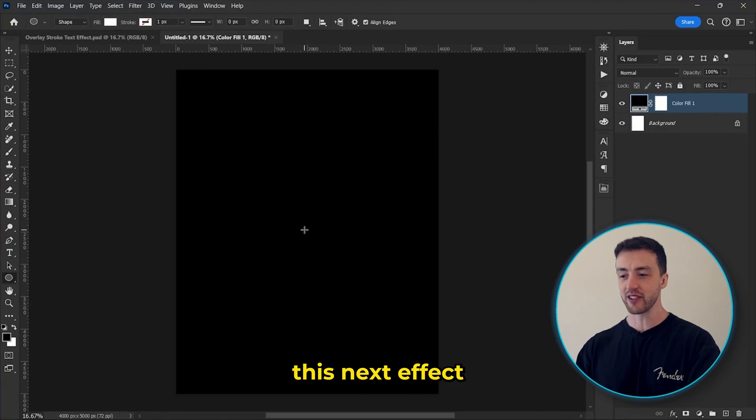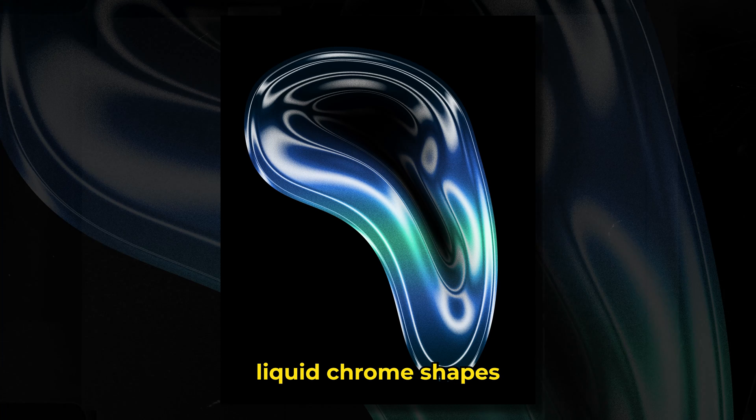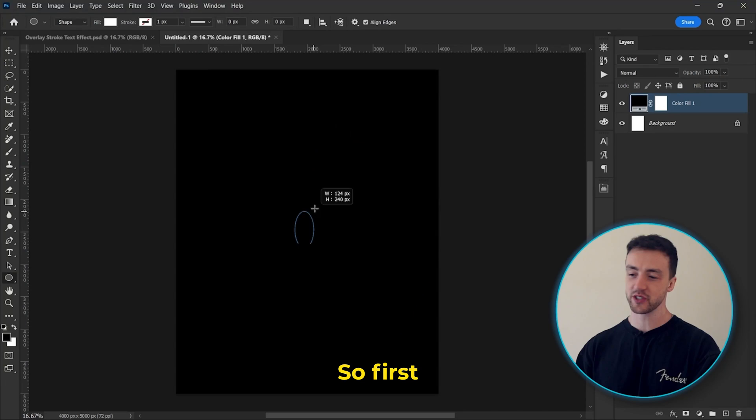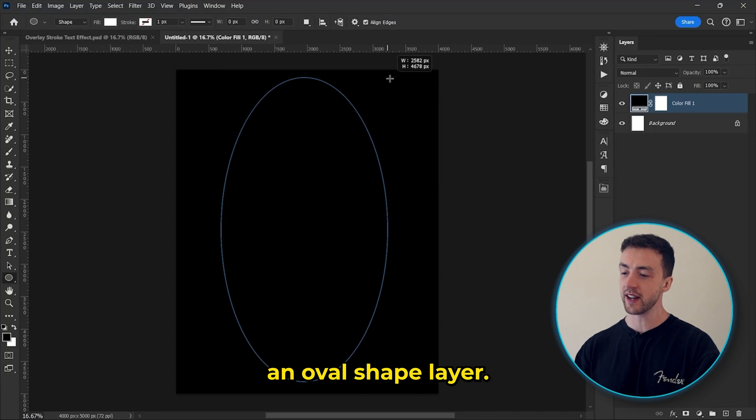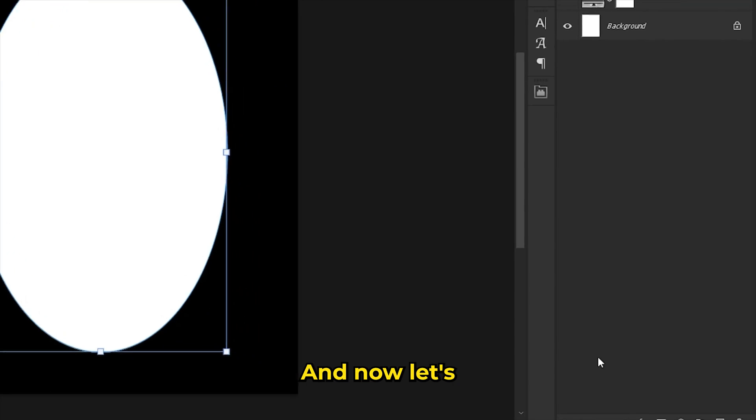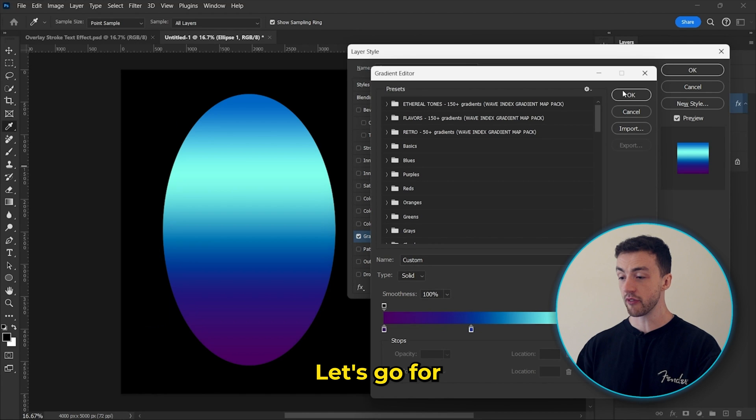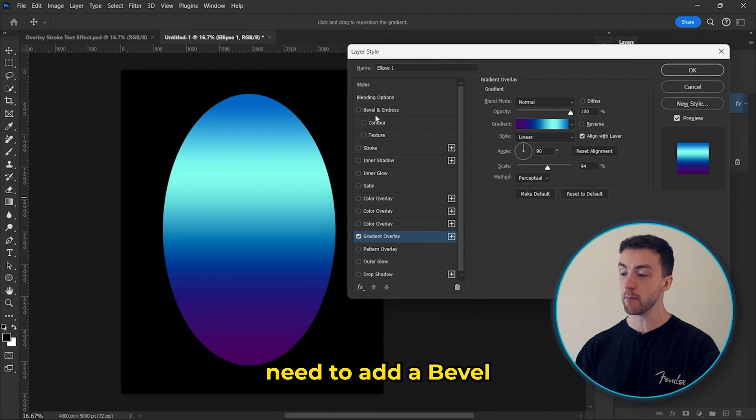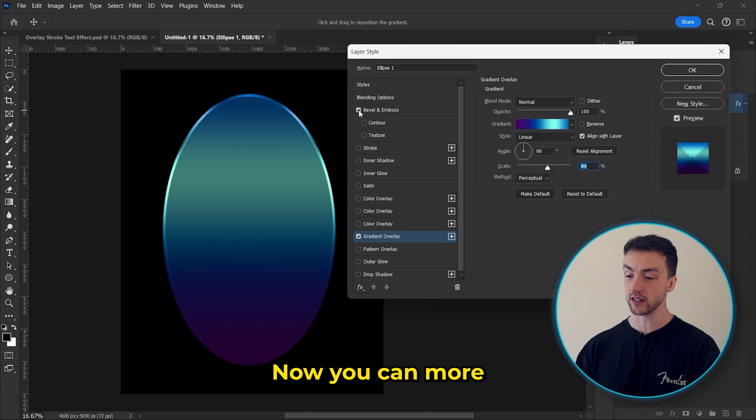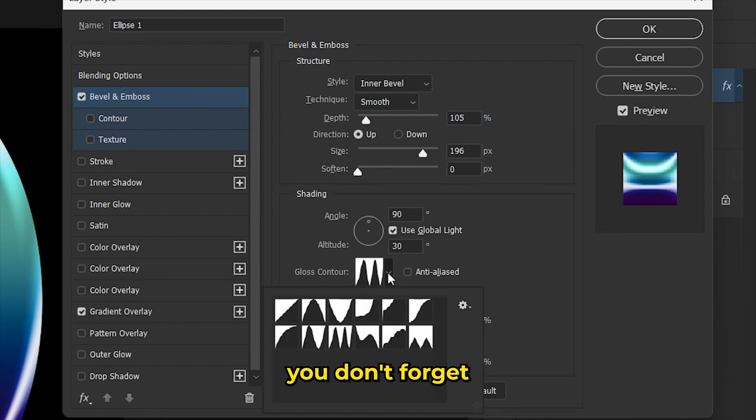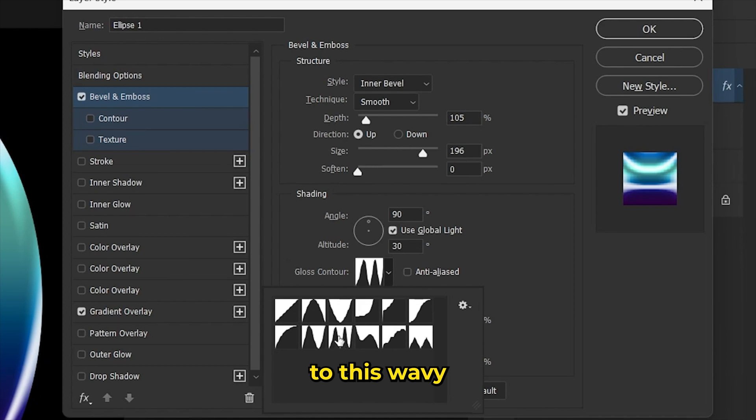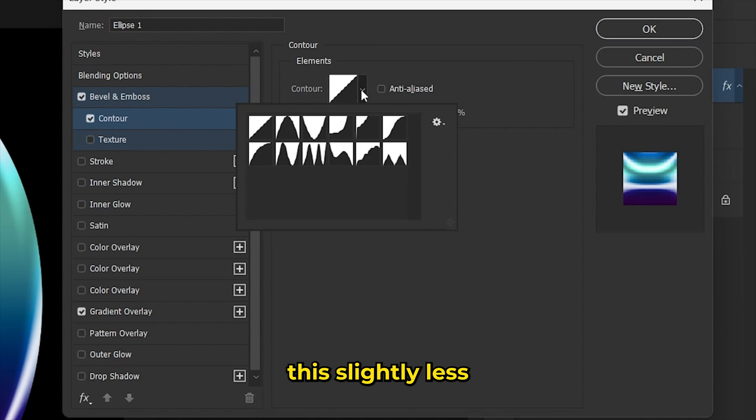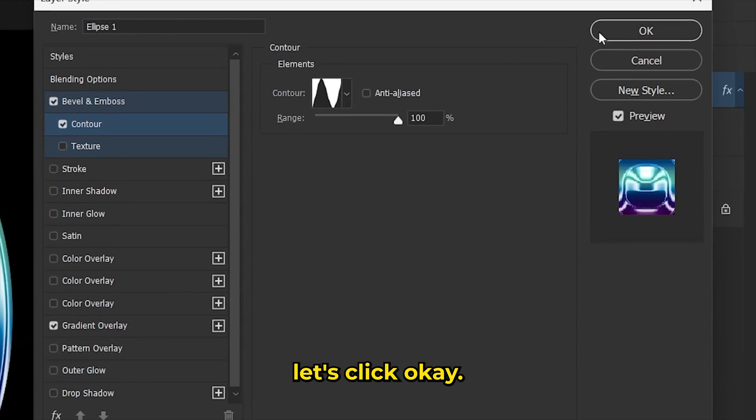Okay, so for this next effect, we're going to create some unique liquid chrome shapes like this. So first, we need to create an oval shape layer. And now let's come here and select gradient overlay. Let's go for something like this. And we now need to add a bevel and emboss effect as well. Now you can more or less copy these settings, but just make sure you don't forget to set this option to this wavy looking shape here. Now let's select this contour option and choose this slightly less wavy shape here.